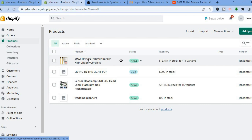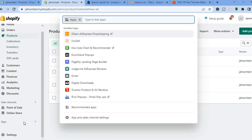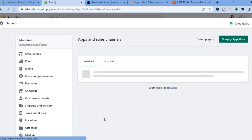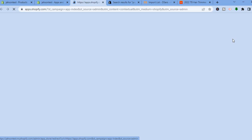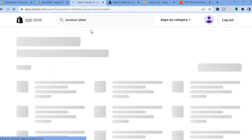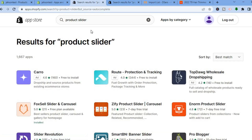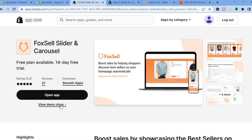Now, to add the featured slider, go to the bottom left-hand corner and select Apps again. Tap on Apps and Sales Channel, then select Shopify App Store. In the search bar, type in product slider.